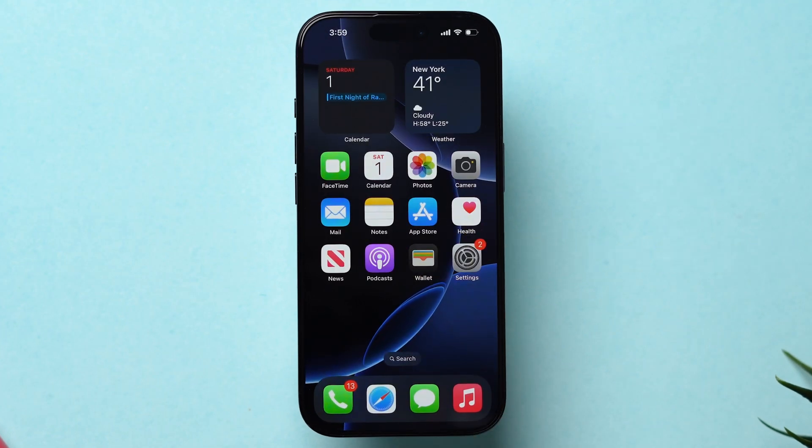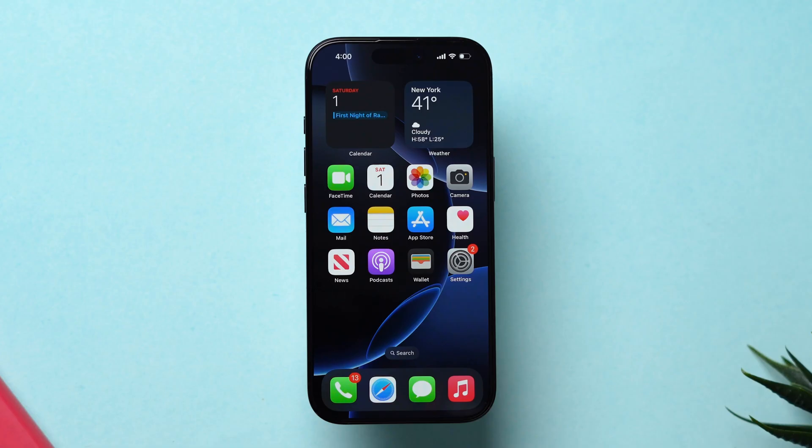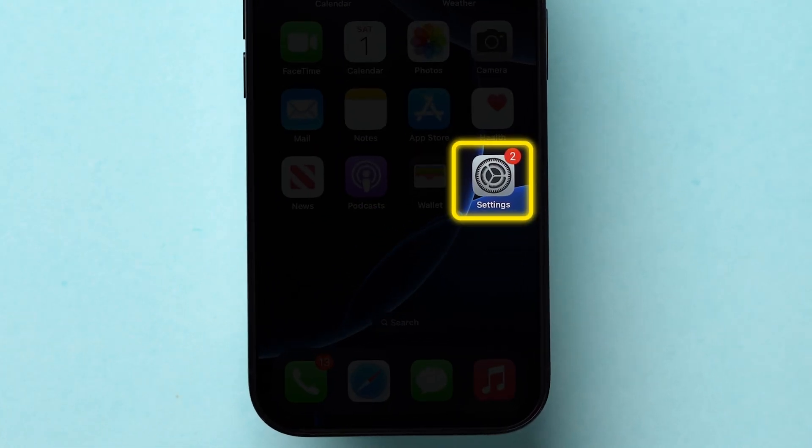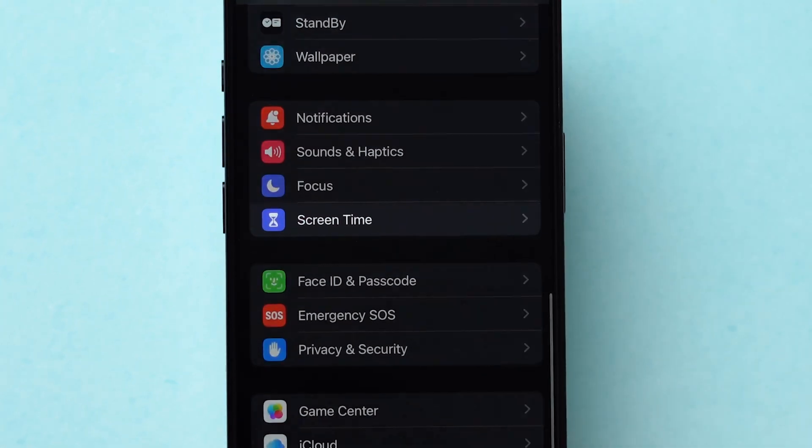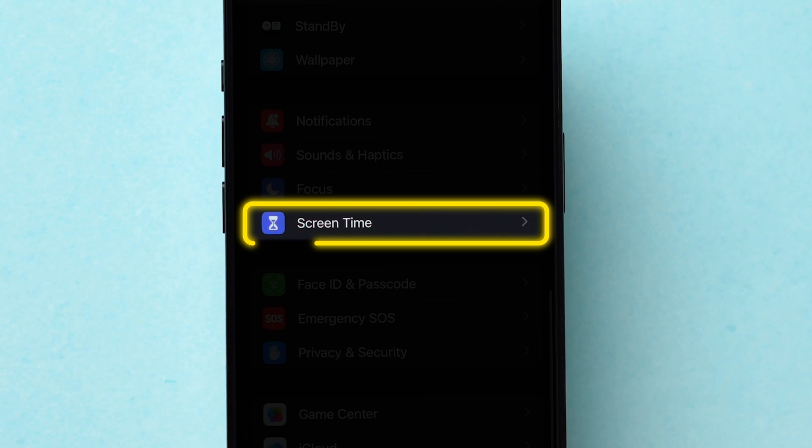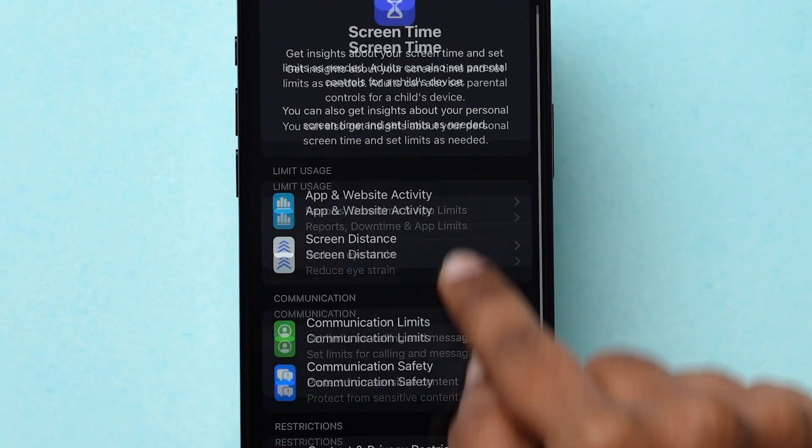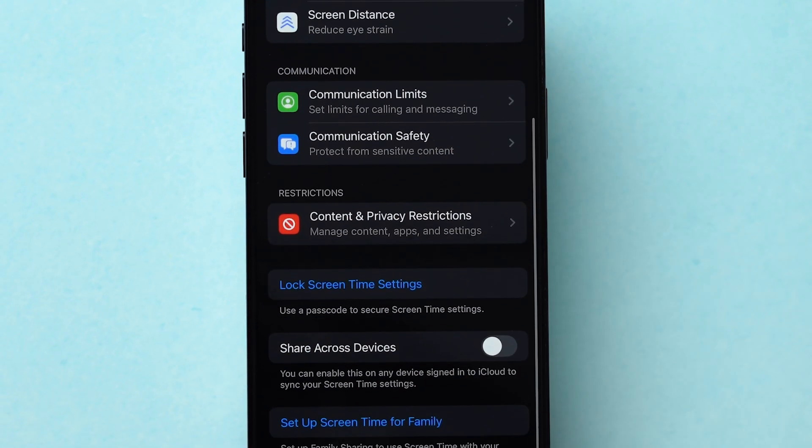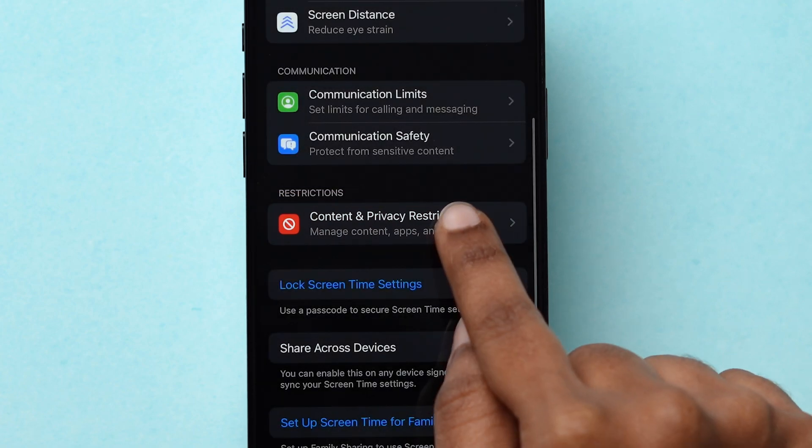If not, check Restrictions. First, open the Settings app on your iPhone. Then, scroll down and click on Screen Time. Again, scroll to the Restrictions section, then tap on Content and Privacy Restrictions.